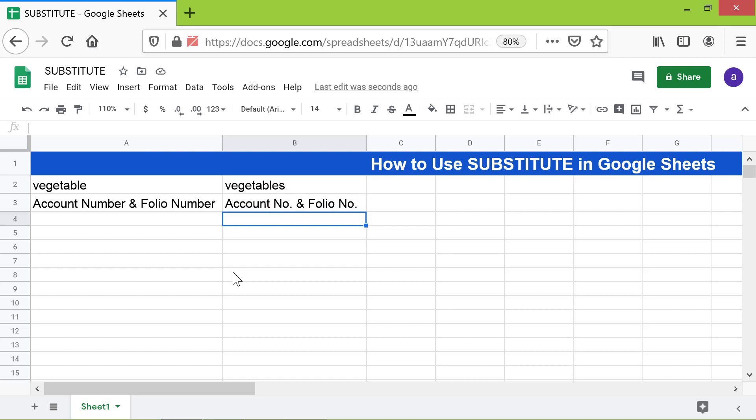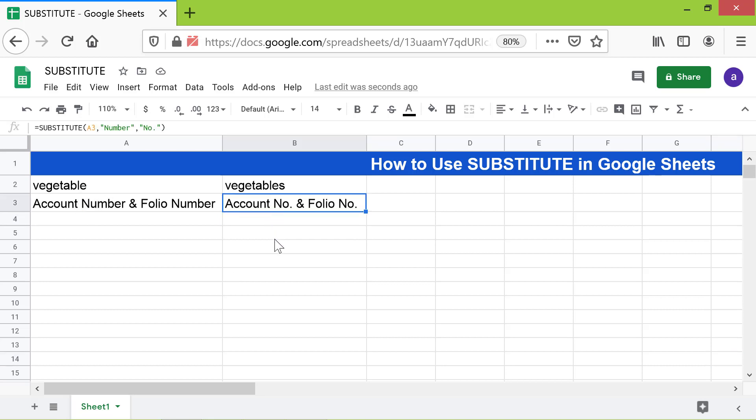Moving forward, remember that SUBSTITUTE is case-sensitive. So what happens if I type the letter "n" in small case in the formula? Let's find out. Replace the capital "N" with a small "n".